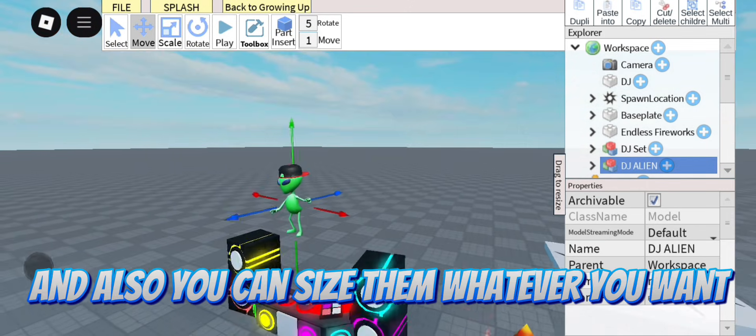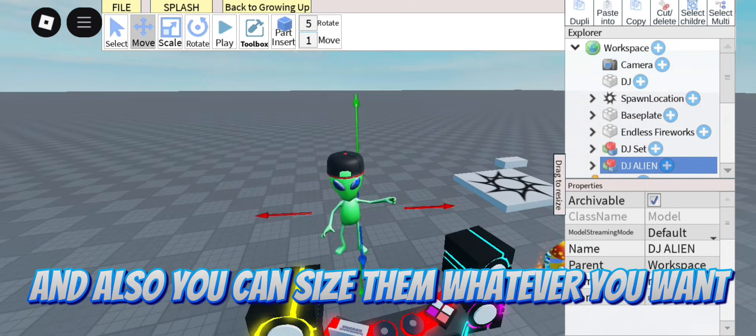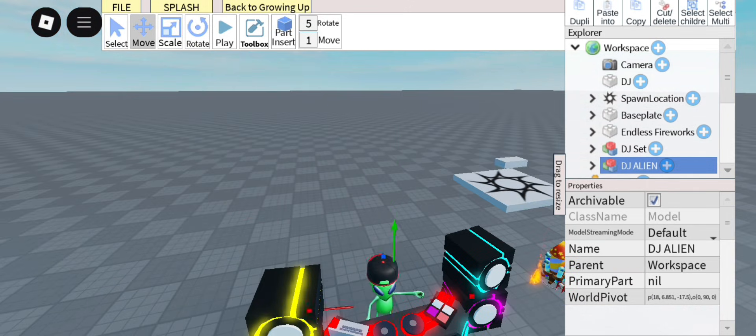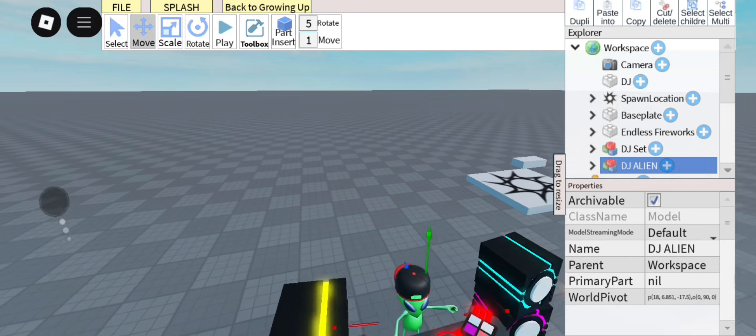And also, you can size them however you want.